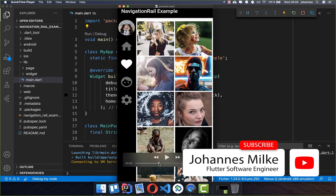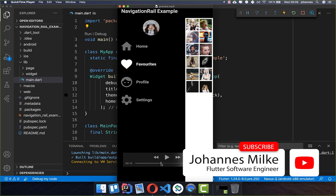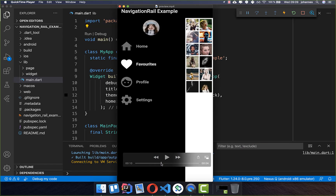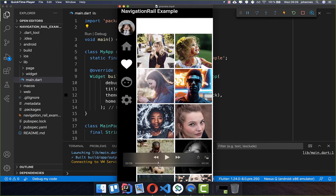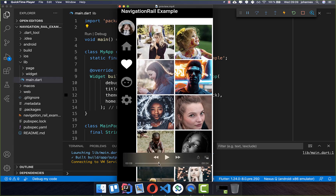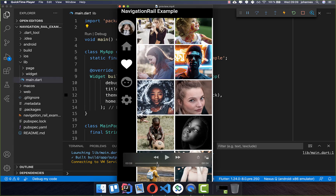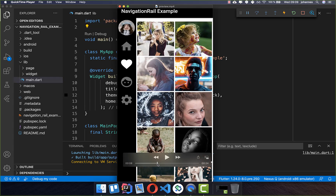Sometimes you want to use the navigation bar on the side, which is called a navigation rail. You can have two options: one extended and the other not extended, and that's what we want to create in this tutorial.